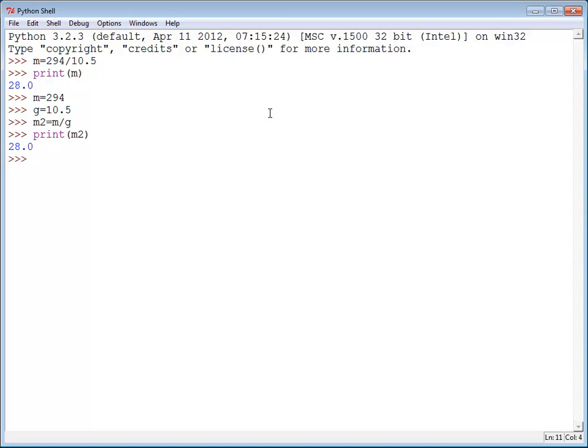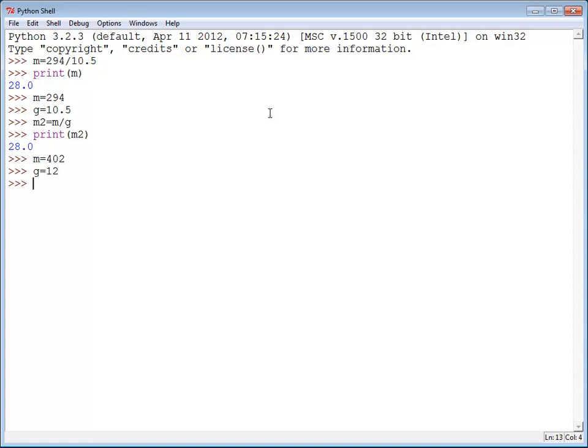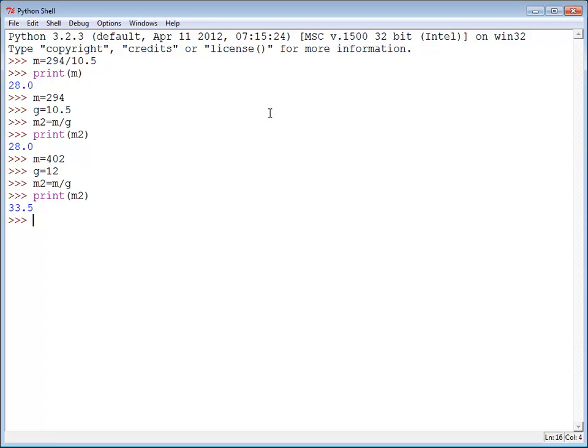Now if I need to change for example the miles driven and let's say that I did 402 and the gallons were 12, then I can just rerun this same formula and print out the result without changing anything. The values changed because the variables changed. And this works out a little bit better.